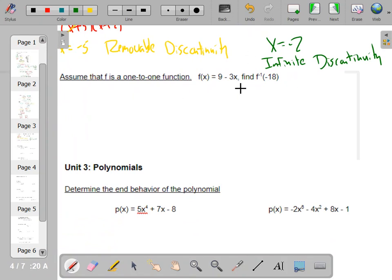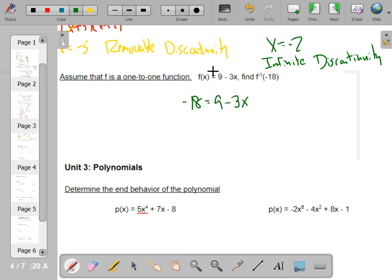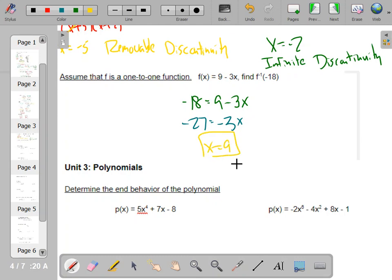1-to-1 means each output has one input. The input of the inverse is the output of the original function. So I can set negative 18 equal to 9 minus 3x and solve. Subtract 9, divide both sides by negative 3, and you get x equals 9. If you plug 9 into the function you get negative 18, which means if you plug negative 18 into the inverse, you get positive 9 — you flip x and y.